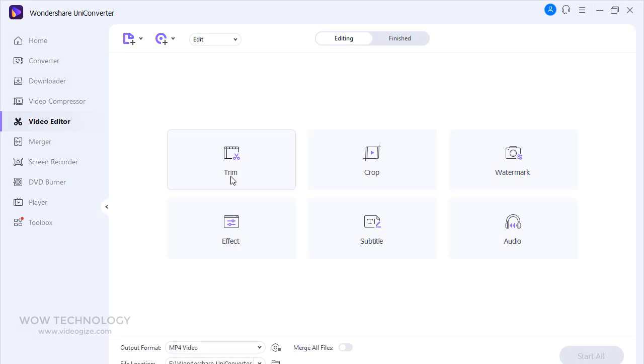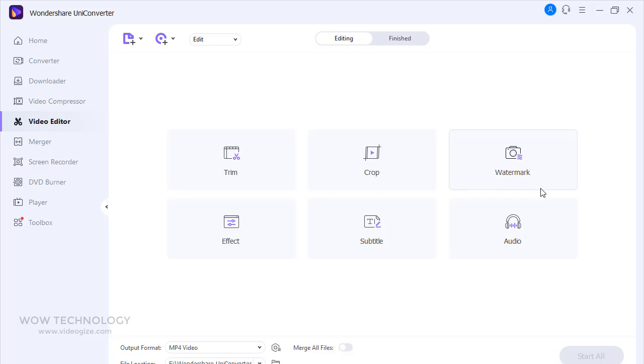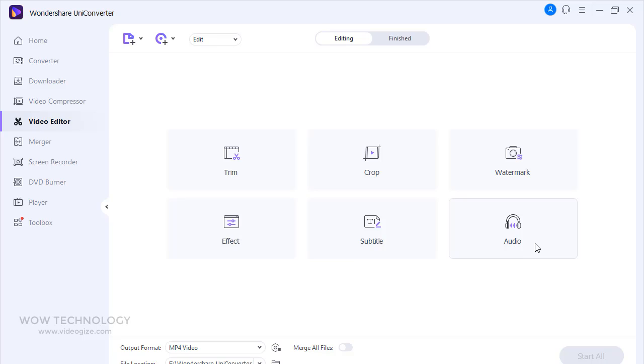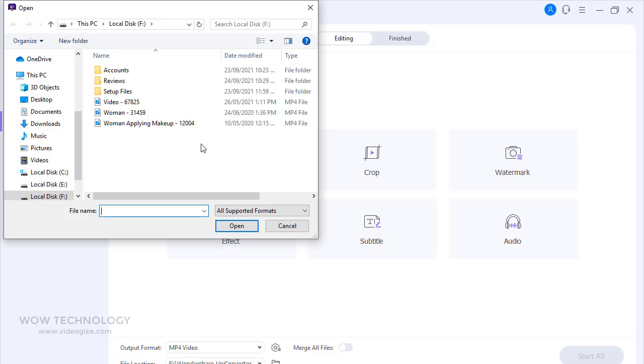Wondershare Uniconverter integrates a full-featured video editor into the program, which enables you to make professional-looking home movies in minutes. You can trim, crop, add watermark, add effects, add subtitle, and adjust audio from this section.